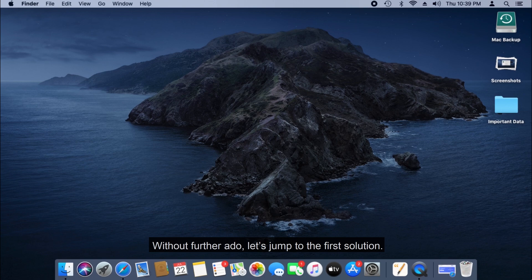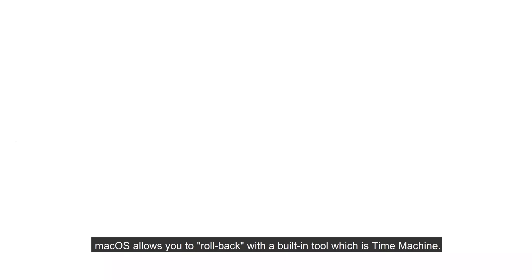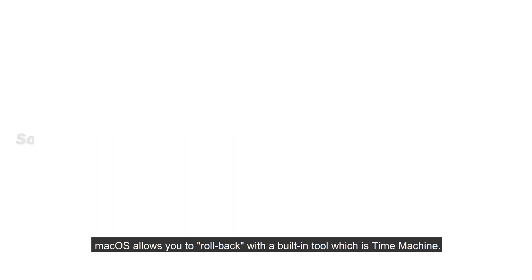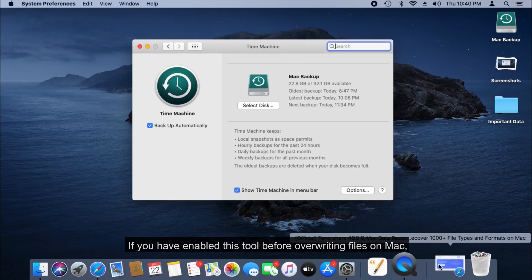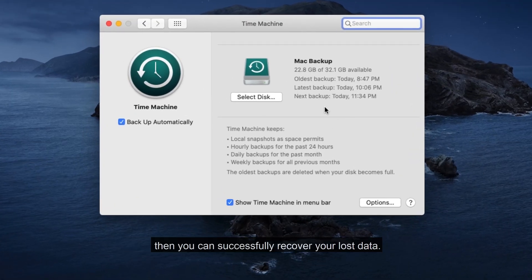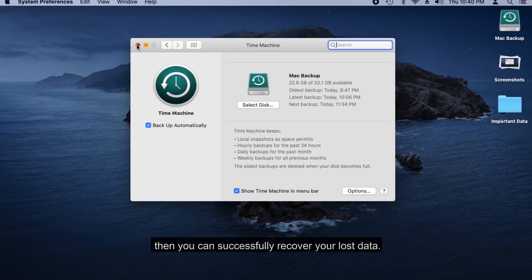Without further ado, let's jump to the first solution. macOS allows you to roll back with a built-in tool, which is Time Machine. If you have enabled this tool before overriding files on Mac, then you can successfully recover your lost data.